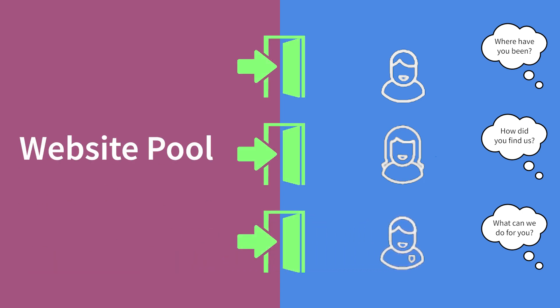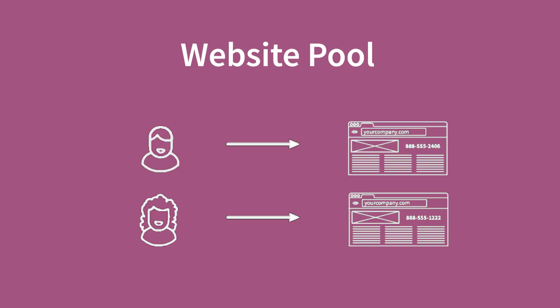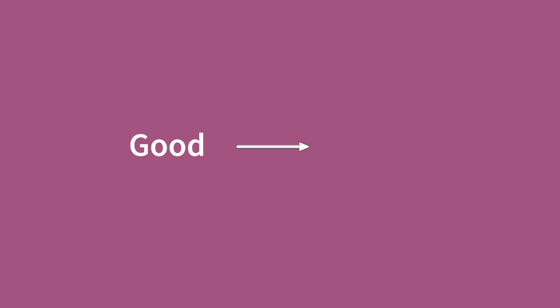That's the magic of a website pool. When your leads have a specific number that you can link them to, you can learn a whole lot more about them and that's when your call tracking goes from good to great.